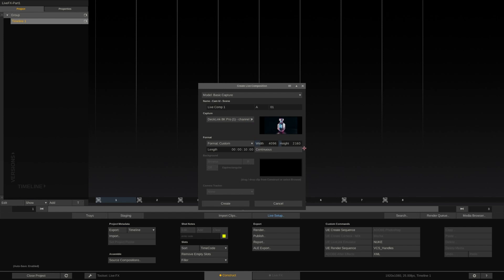from our DeckLink card. Since our live composite does not have a defined length, we'll tell LiveFX that this is a continuous shot and click on Create.